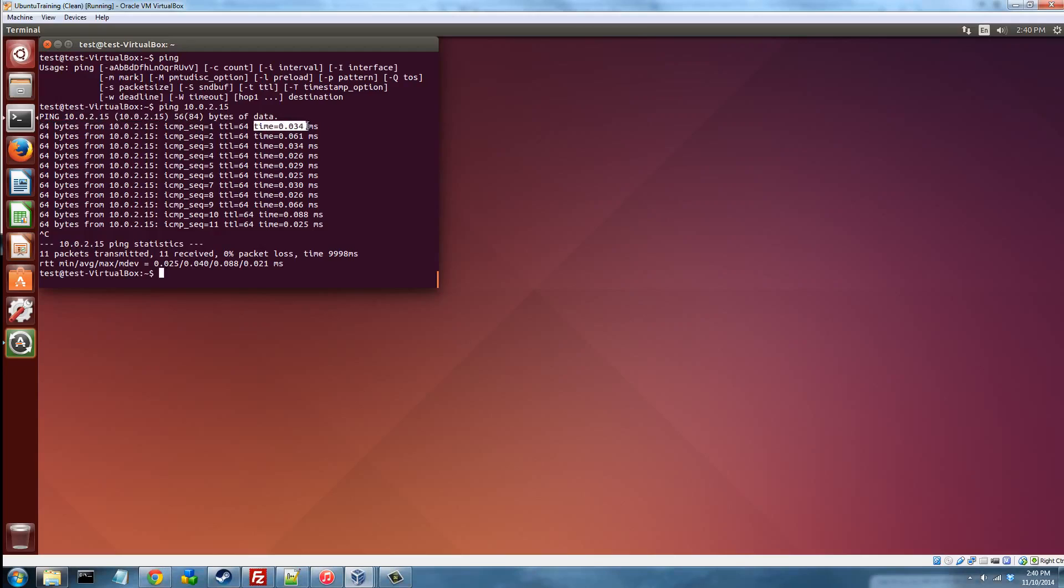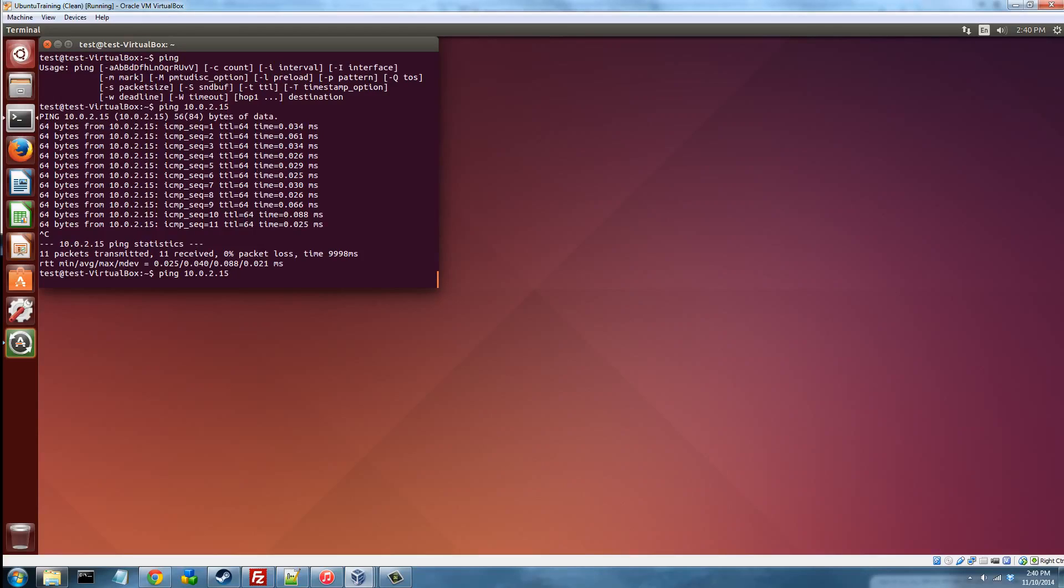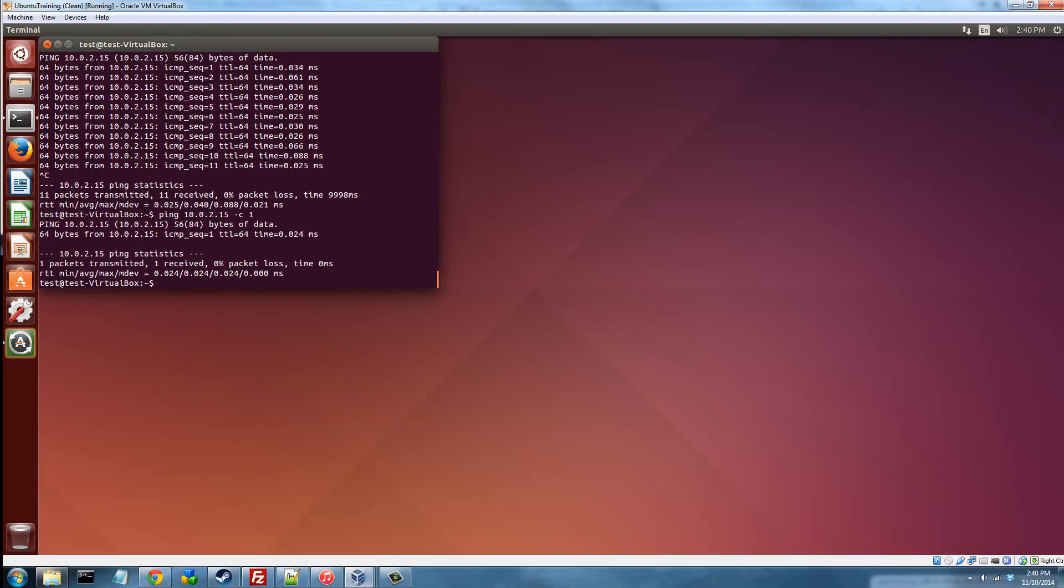And you can see this just happened over and over again because we did not set a dash I interval here. If we do dash C1, it will only send one. And as you can see, this is also a lot faster because it didn't have to send all these packets and wait for them to come back.